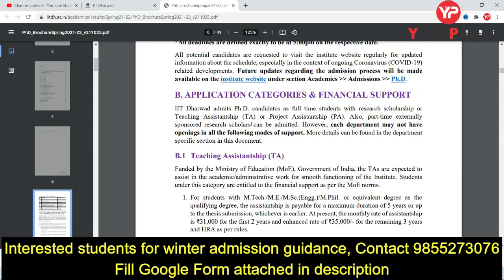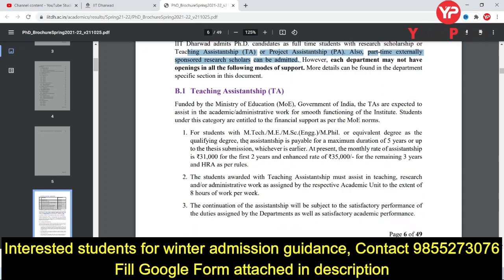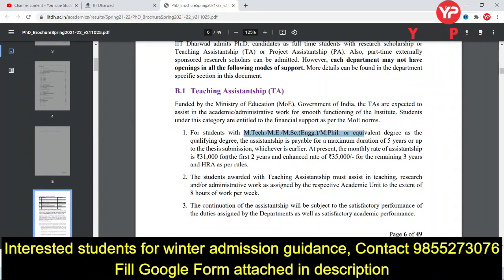These are the various categories under which you can apply: Teaching Assistantship, Project Assistantship, and part-time externally sponsored research scholars. For Teaching Assistantship, friends who have done MTech, ME, Masters, or an equivalent degree will receive a scholarship of ₹31,000 for the first two years and ₹35,000 for the remaining three years, plus HRA.